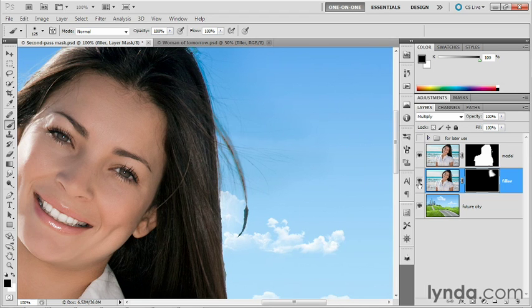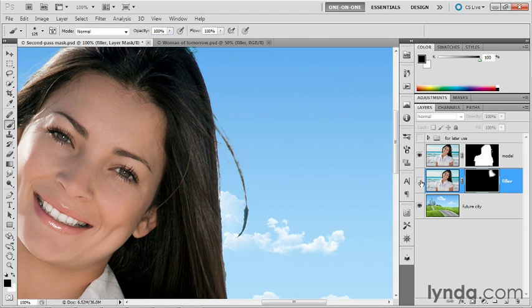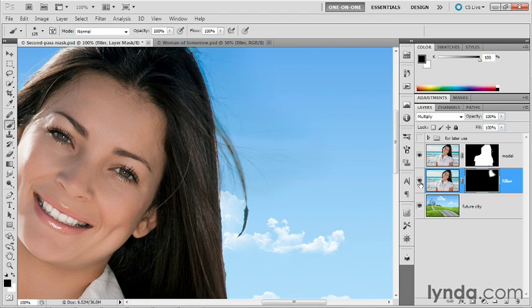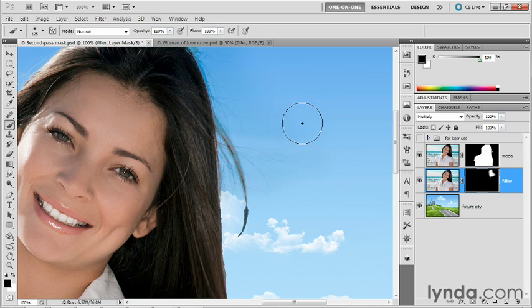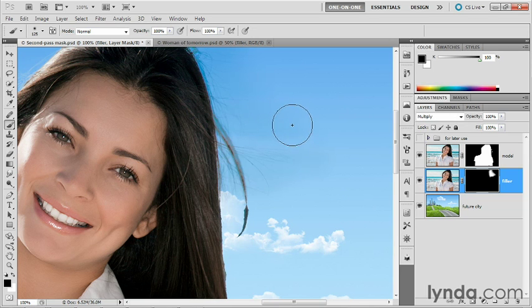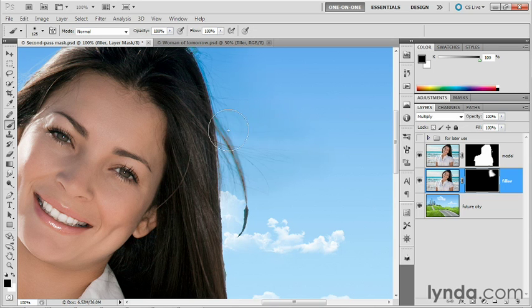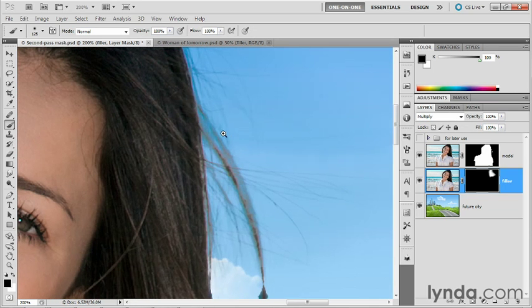And just to give you a sense of the contribution being made by this filler layer, I'll turn it off. So that's how the composition looks without that additional darkening layer. Here's what it looks like with that darkening layer. We've got some nice hairs going on here. It might be that I have a little bit too much darkening going on in this detail right there.